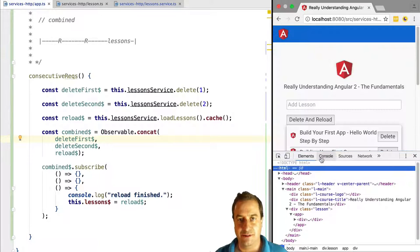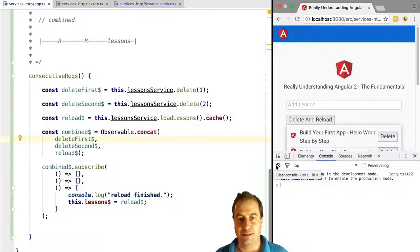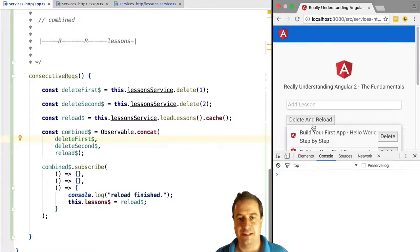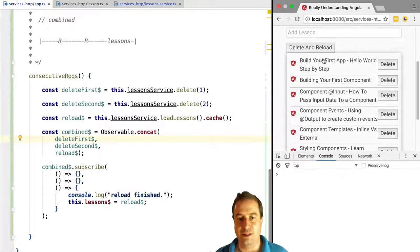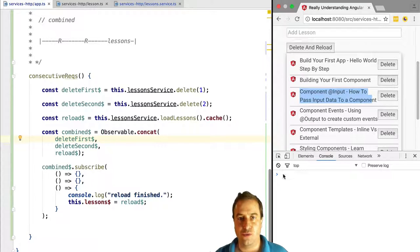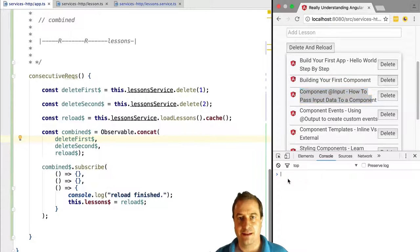So the third item says 'Component Input: How to Pass Input Data to a Component'. This should show up now in the beginning of the list. Let's try it.